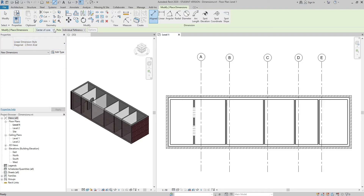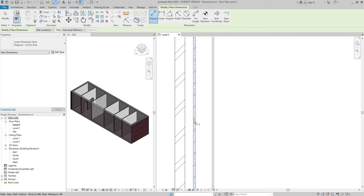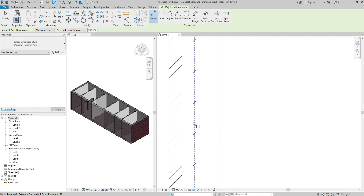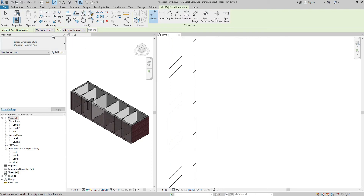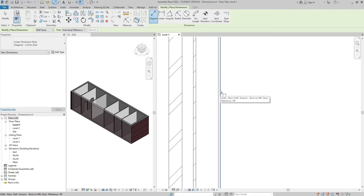If I click on the drop-down arrow, there are four choices, and which one to choose depends on what part of the wall I want to place my dimension on. If I select wall centerlines, it targets the center of the entire wall thickness. But if I hover over the wall face and press Tab, I can select the wall face as well. If I go back and choose wall faces, I can select the faces of the wall without pressing Tab.